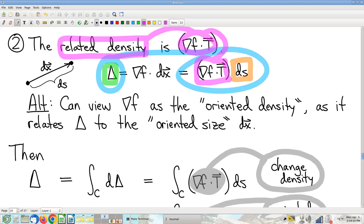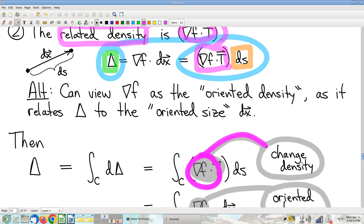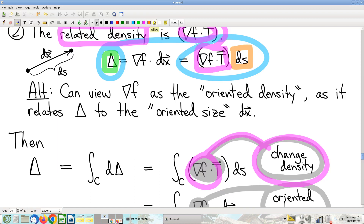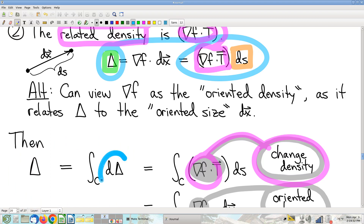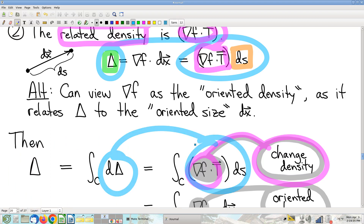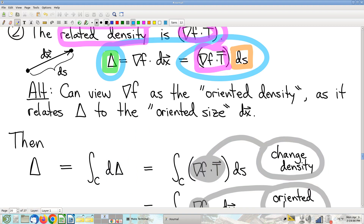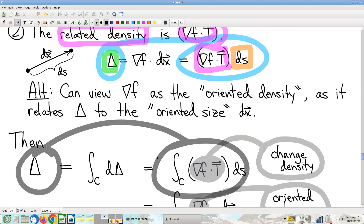I'll rewrite dx as T ds, as we've done before. This gives a direct relationship between input change and output change — the output change equals the density times the size. That's change density. We can put that into the theorem: the total change is the sum of the little changes, and change is change density times size. And we've got ourselves the fundamental theorem of line integrals: this integral of change density over the curve equals the total change, expressed as F(B) minus F(A).